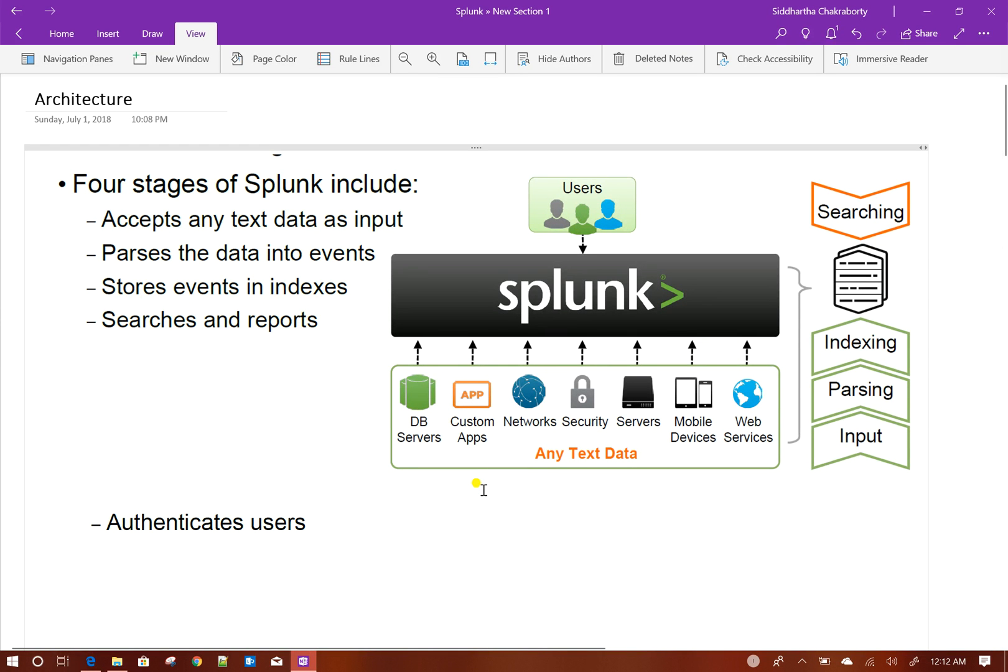Today, we will discuss the basic architecture of Splunk. What Splunk actually is? Splunk is a big data tool. Like other big data tools, it can parse and give you insight on the raw data you have.